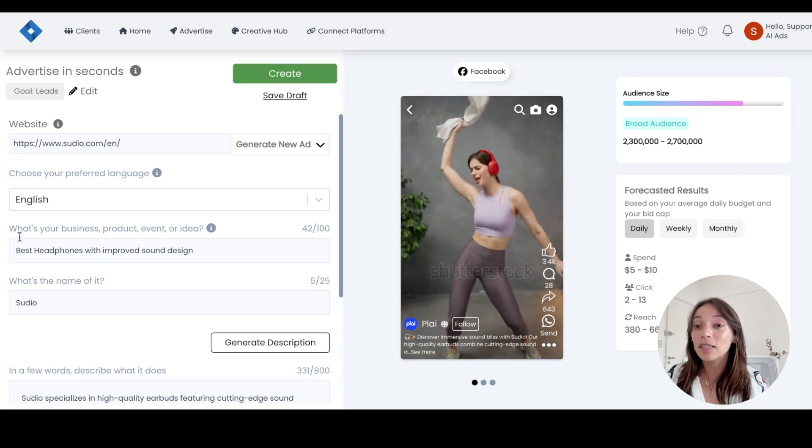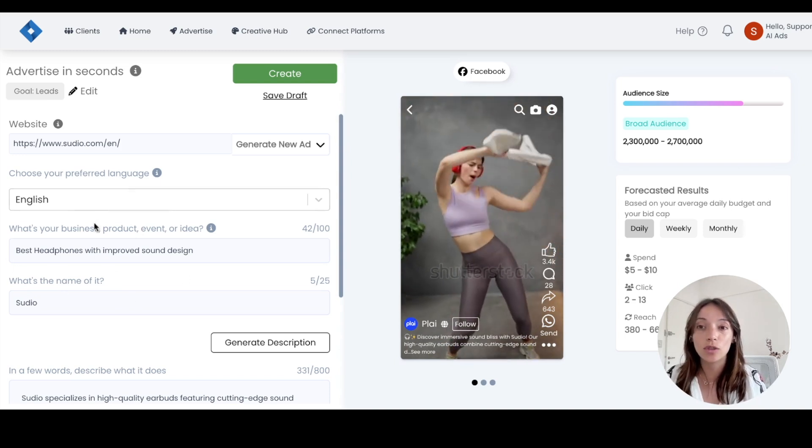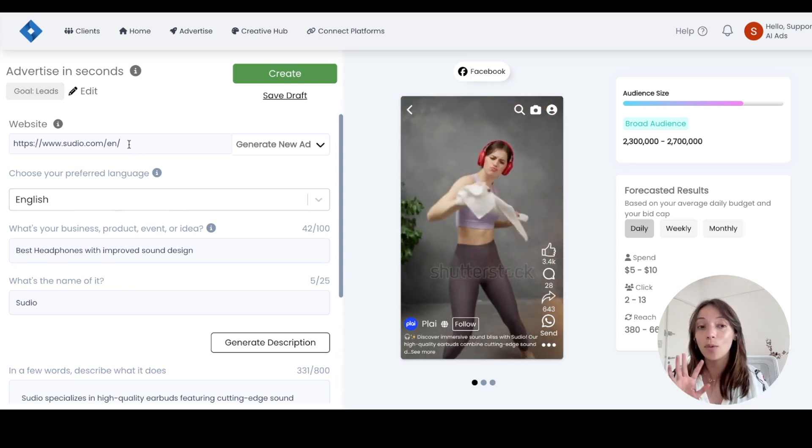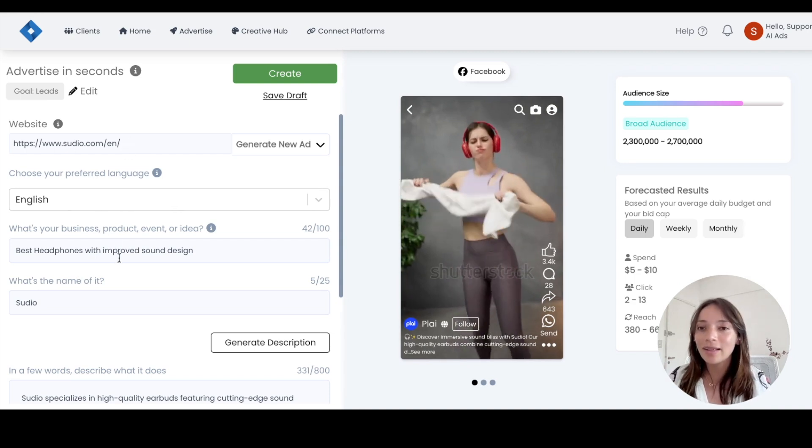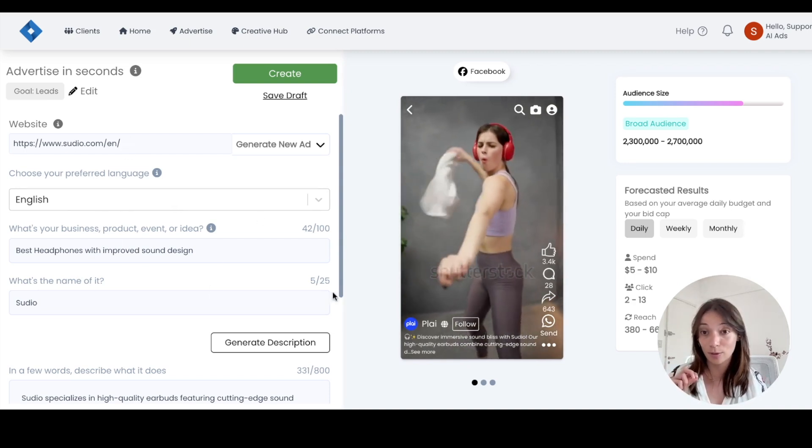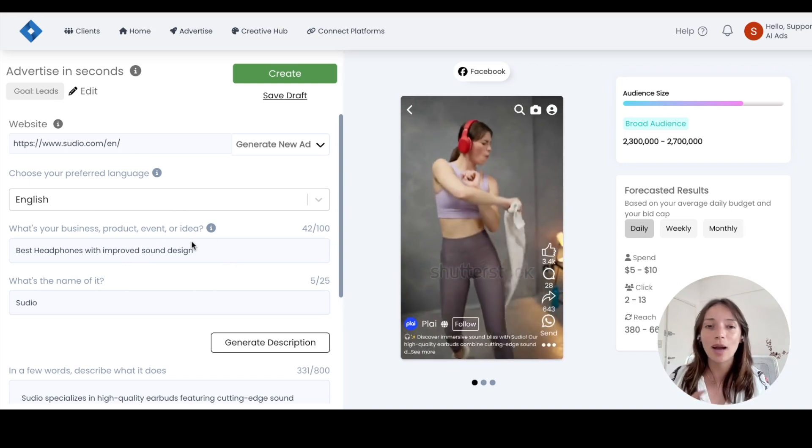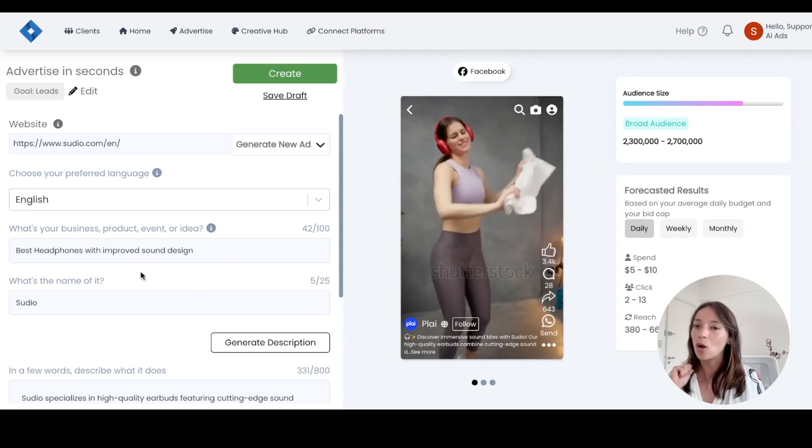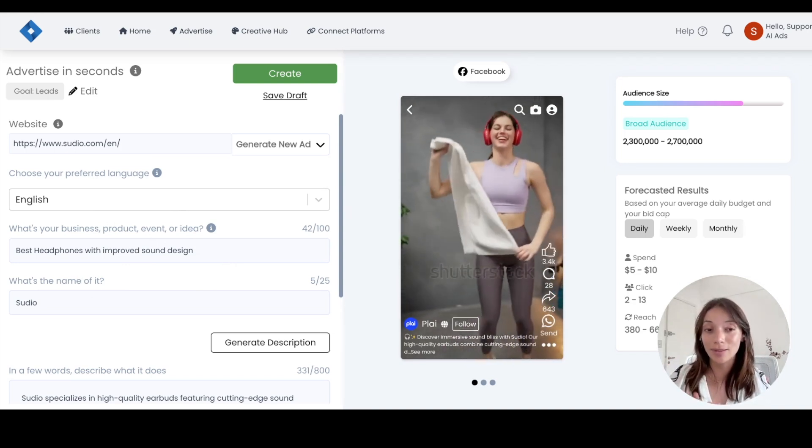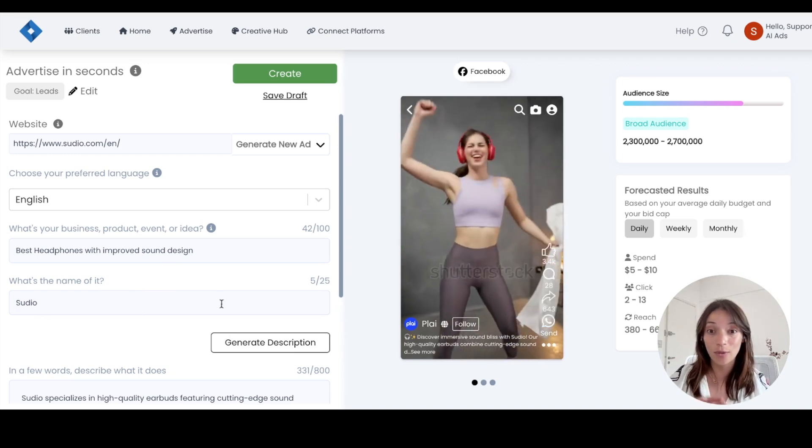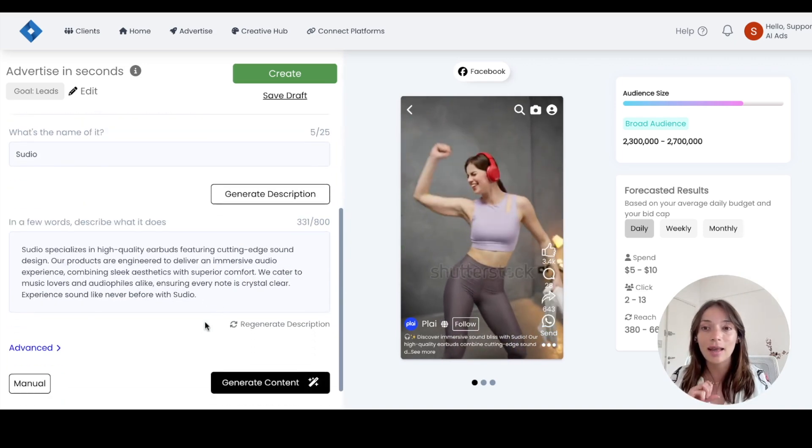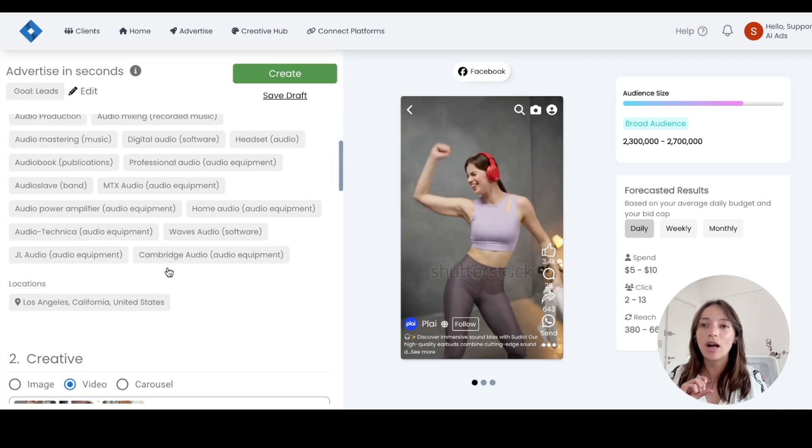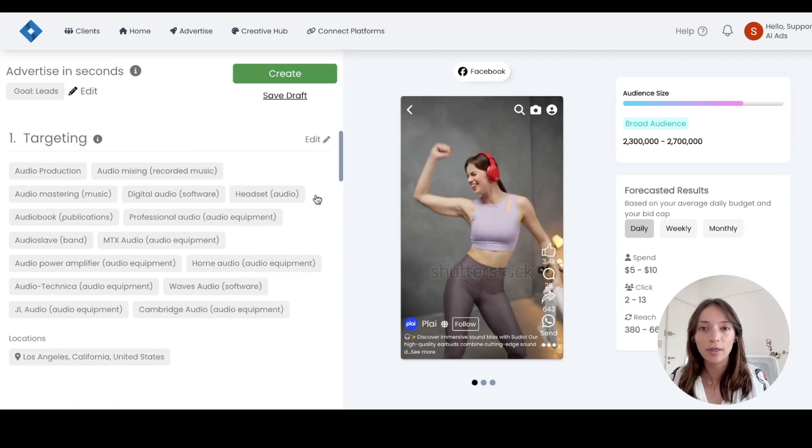And the only thing we had to do was to actually copy the website. So we're rolling with Studio, and then the 'what's your business product event or URL' box is where we need to add a description of what they do. So best headphones with improved sound design and the name of it, it's Studio.